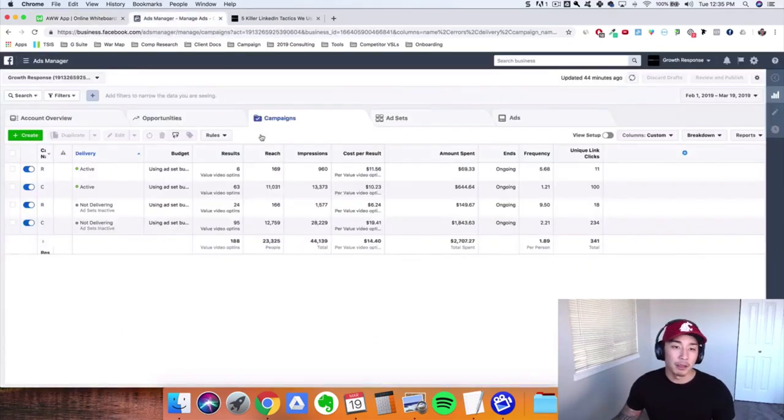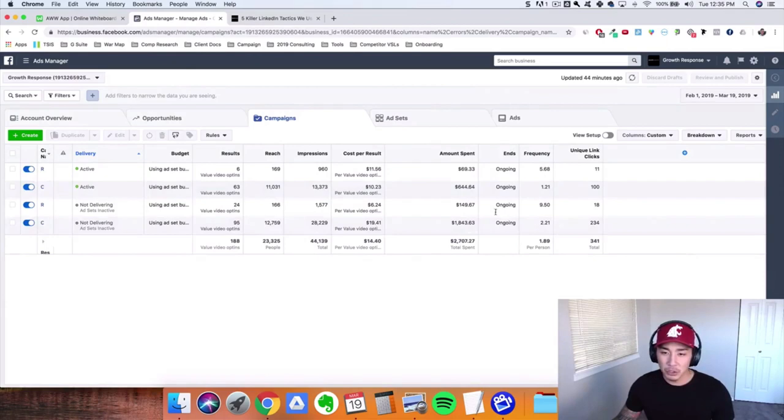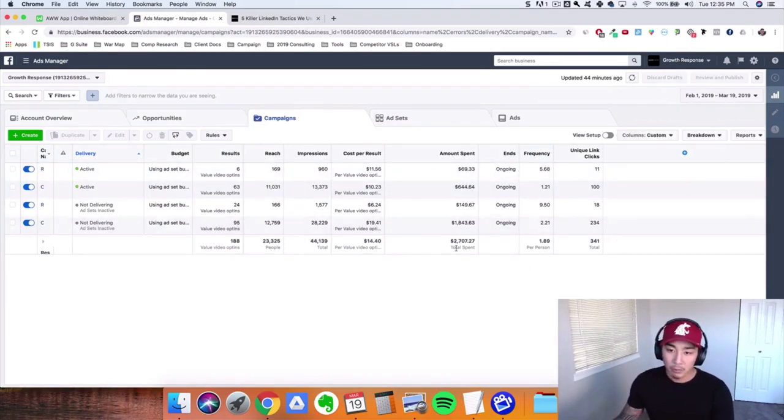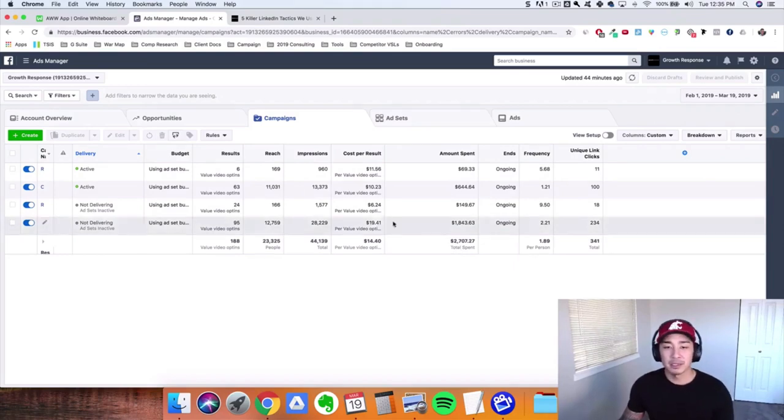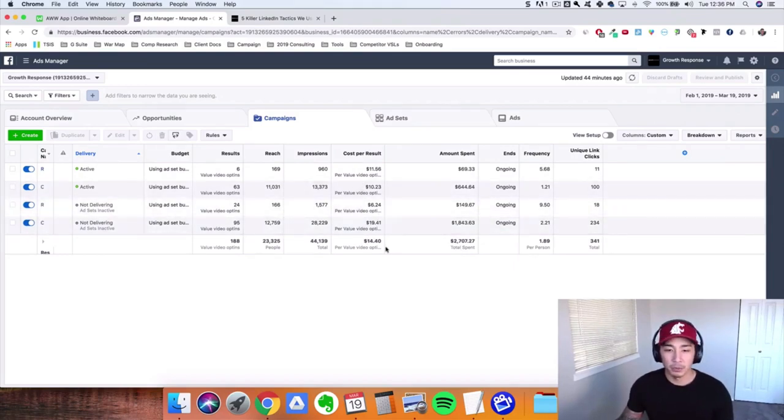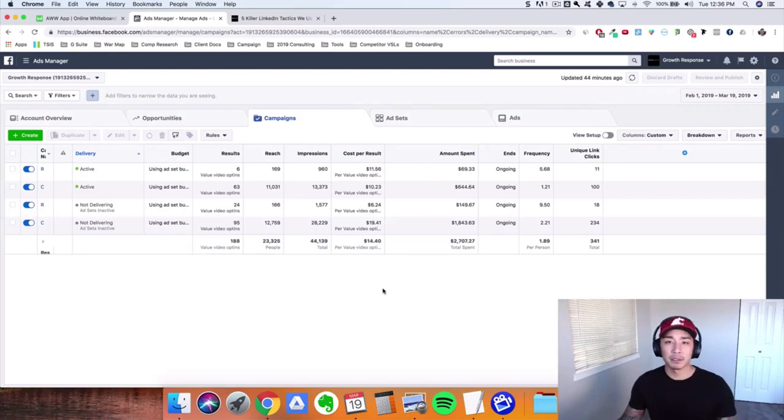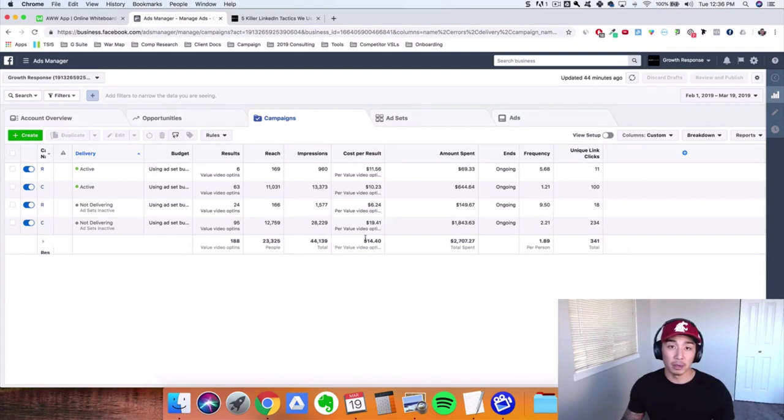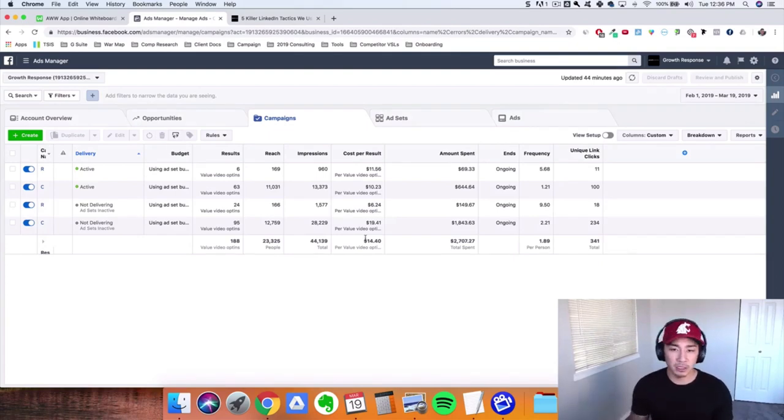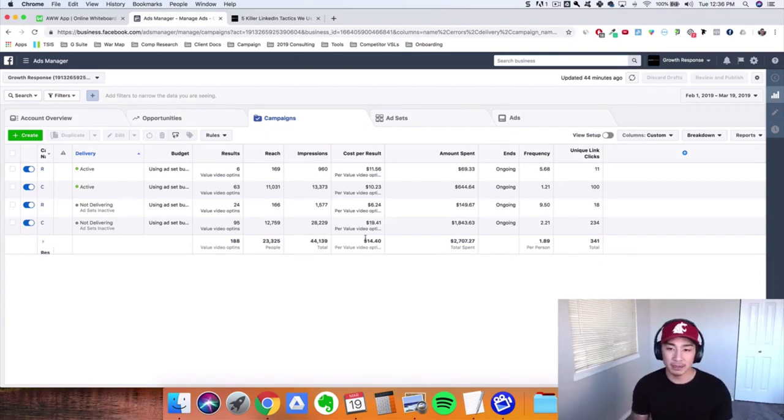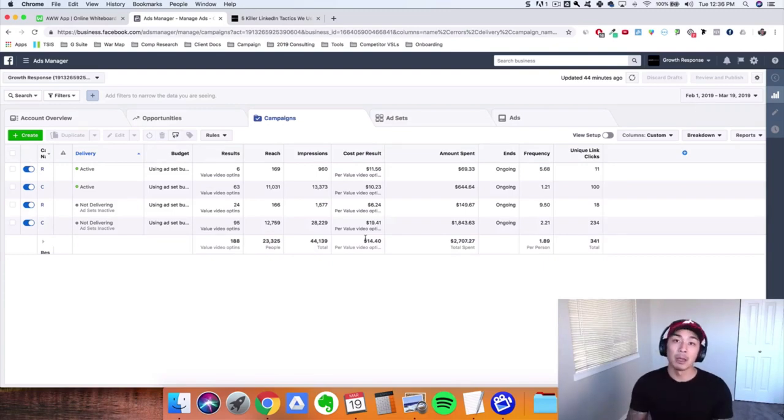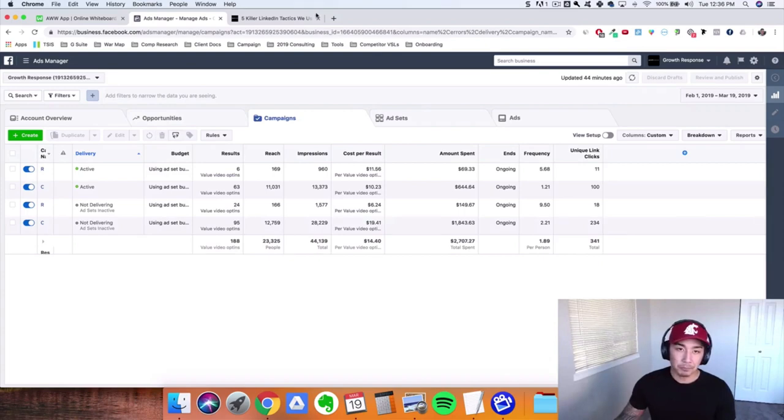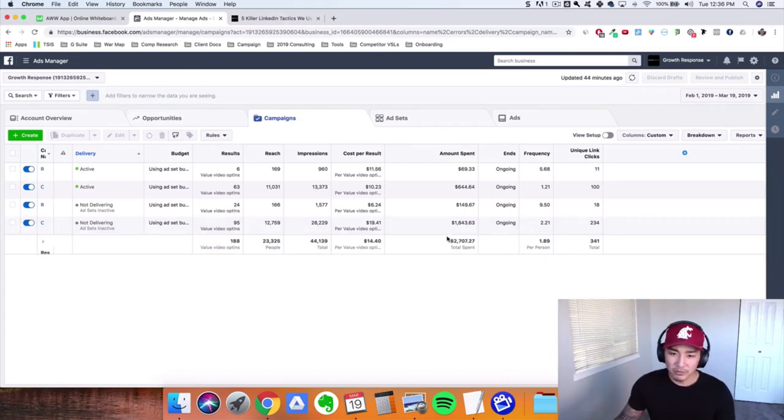So this is our ads manager in the last month and a half or so. I think we actually started this on like February 10th. We spent $2,707. We're getting around $14 cost per lead here, where they opted to see a video sales letter. And from there they book an appointment if it's useful for them, right? So the video sales letter goes over our system, how it works, how it can work for them, the results they can expect. And if it sounds good to them, a percentage of those people will end up booking an appointment with us.